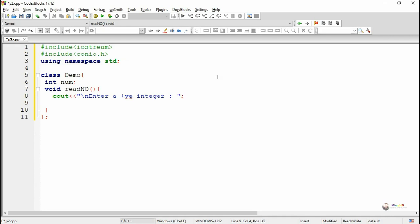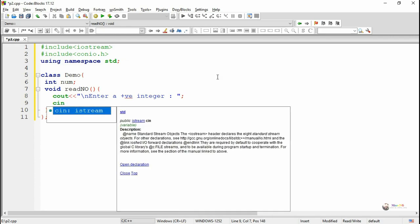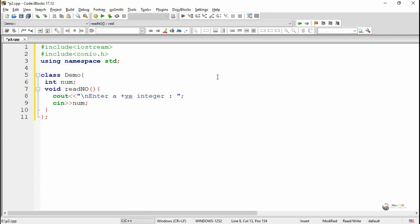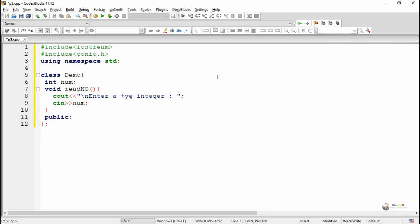We have written the cin extraction operator and num, so the value of the data member will get read from the read_no method. The read_no method can be called from any of the member functions belonging to the class.